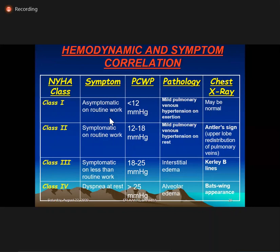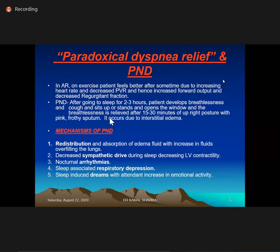Paradoxical dyspnea relief is primarily due to shortening of diastole. For PND, various mechanisms exist: redistribution is the commonest etiology, but importantly, during sleep the sympathetic tone is withdrawn, so the heart working at the peak of the Frank-Starling curve will have worsening heart failure and development of PND. Nocturnal arrhythmia — especially AF — sleep-associated respiratory depression, and REM activity with sleep-associated dreams are other mechanisms.